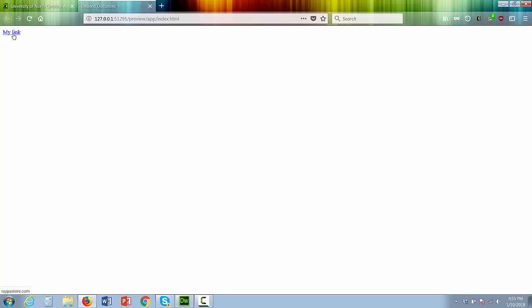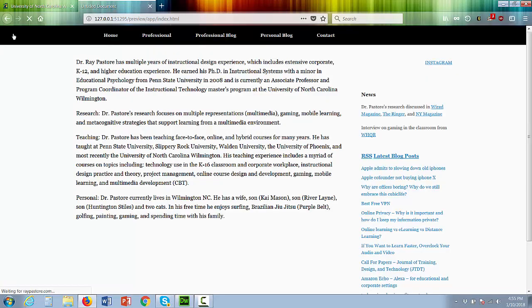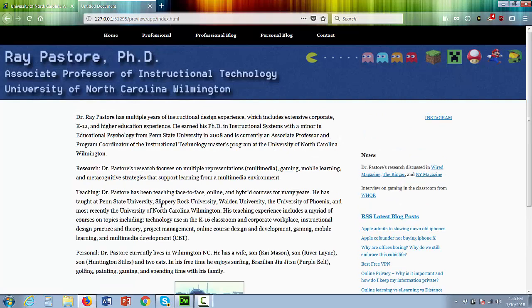Let's test our link. And it works. That's how you create a link in Dreamweaver. Thank you.